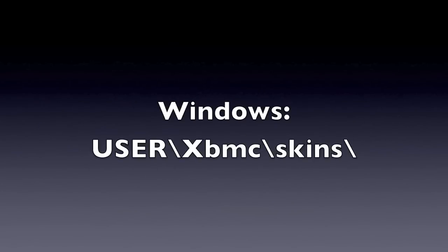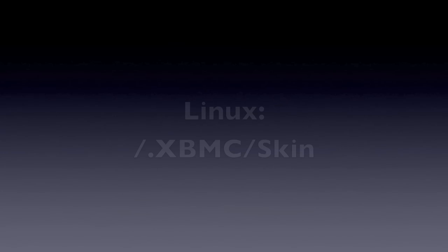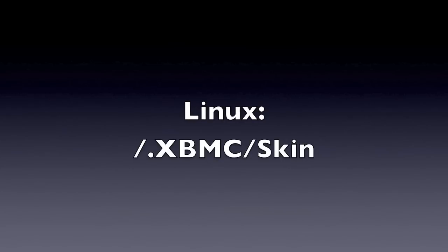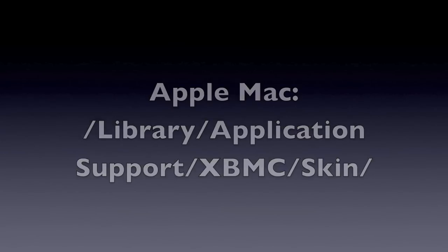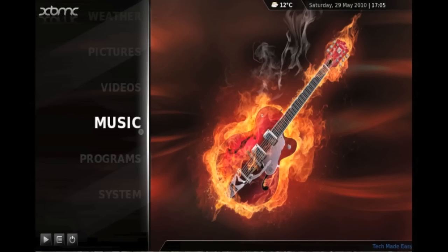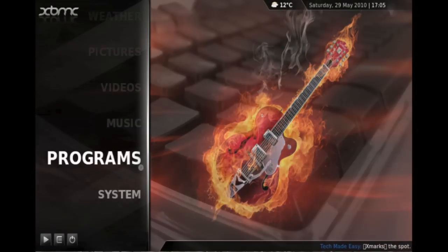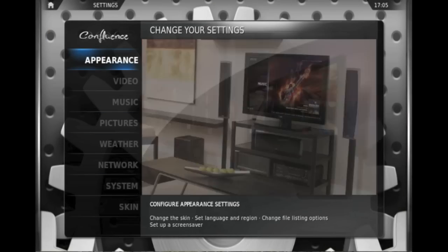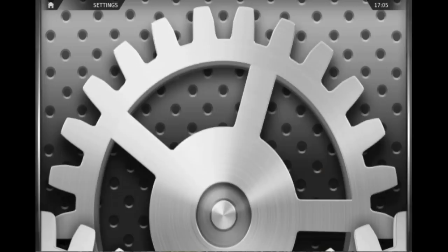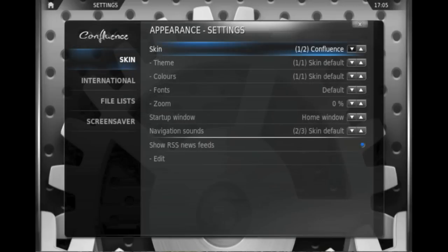In Windows this will be the user directory backslash xbmc backslash skins. For most Linux installations it will be forward slash dot xbmc forward slash skin. And for Apple Mac users it will be your user area forward slash library forward slash application support forward slash xbmc forward slash skin. Once you've dropped those in place, restart xbmc, go to the system menu, go to the appearance submenu, and the different skins will be available here.